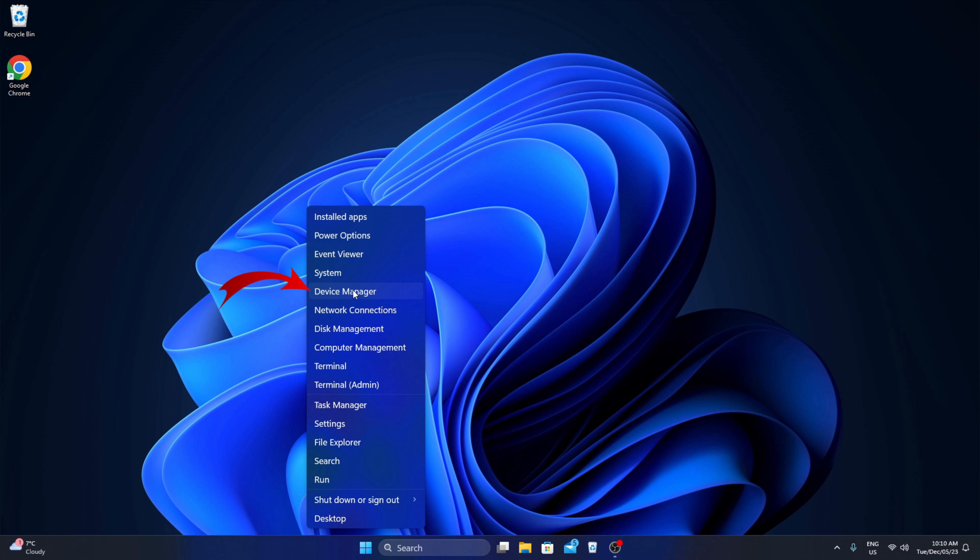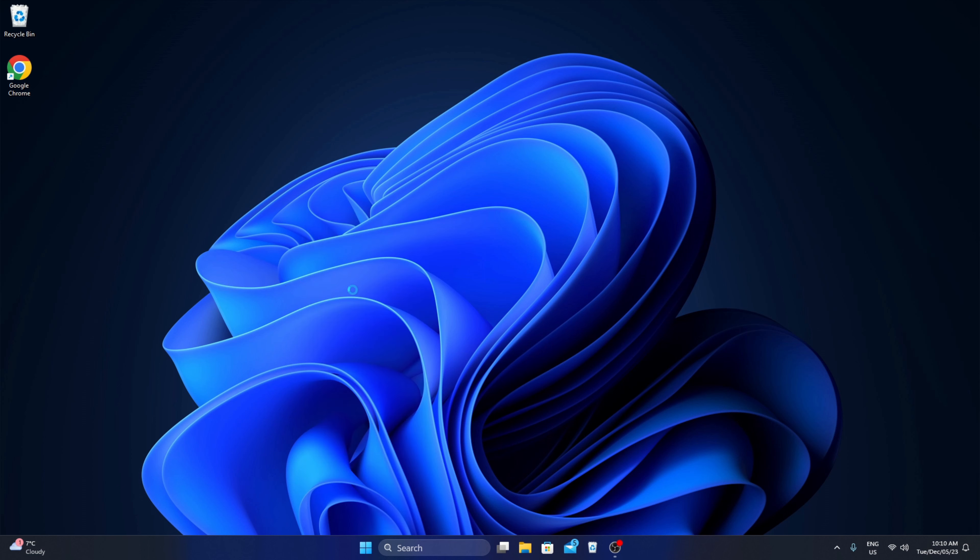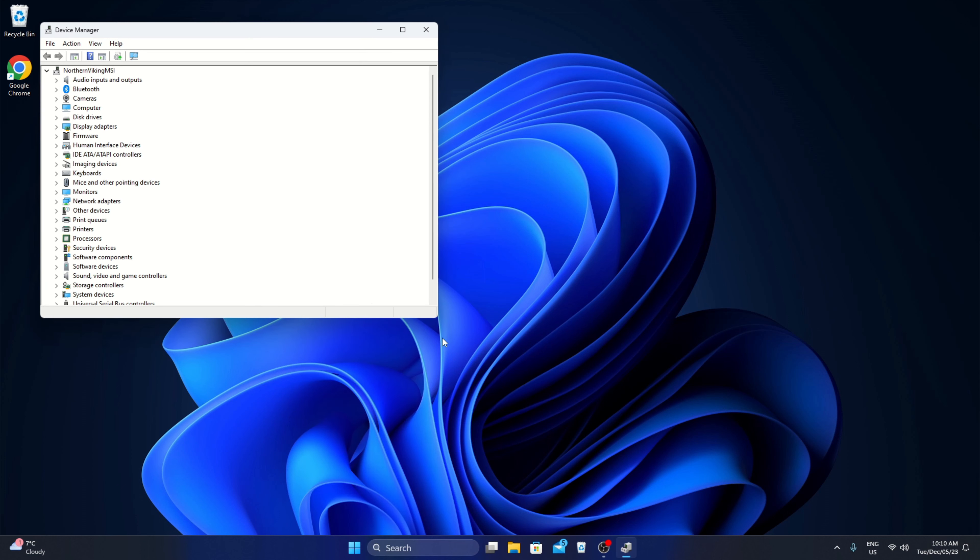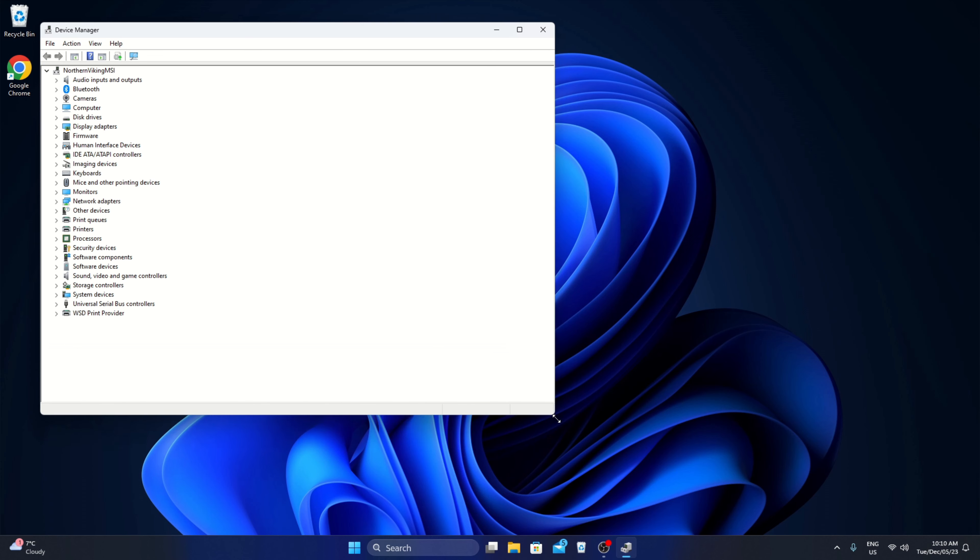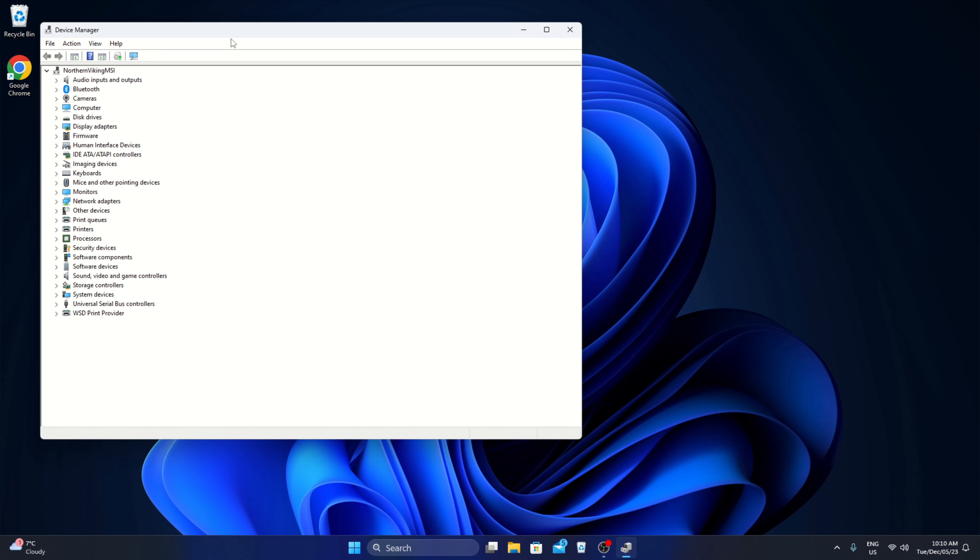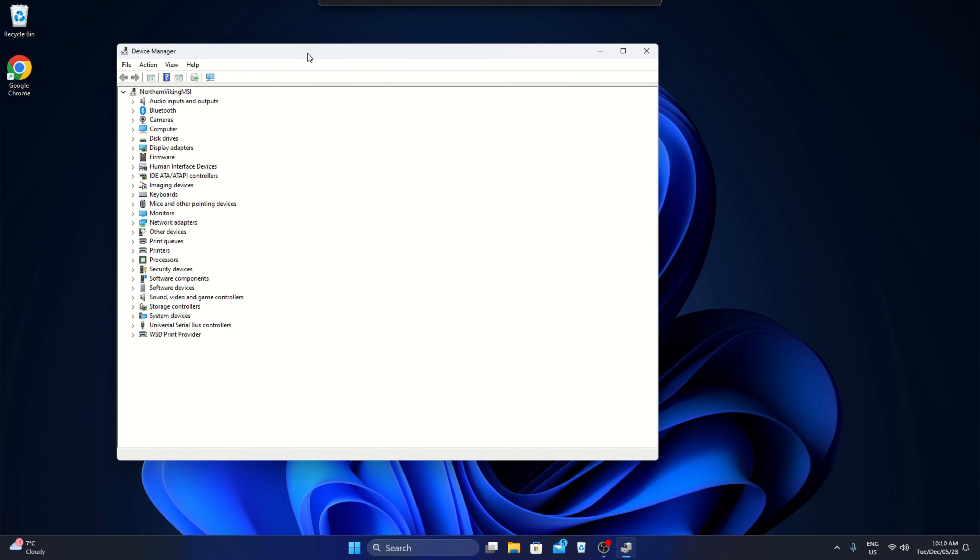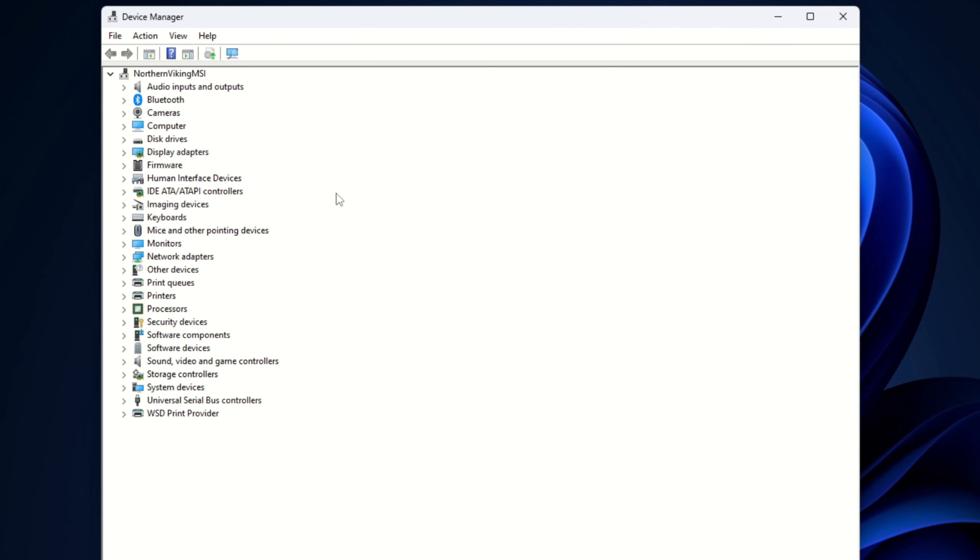You can go ahead and left-click on the device manager and this is gonna bring up all the components that are installed on our system. Now here in the device manager you'll see all the components here.